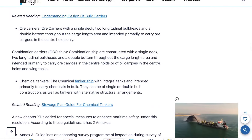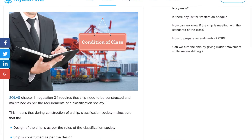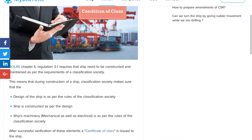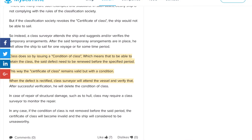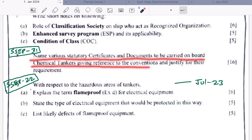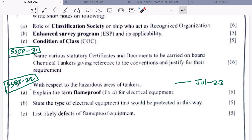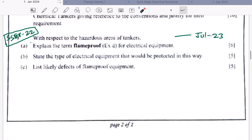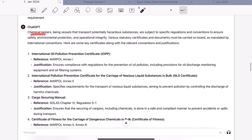The roles of classification societies include: safety standards, risk management, statutory compliance, quality assurance, environmental protection, research and development, emergency response, and global standardization. You can read all these parts and make short answers. For the enhanced survey program, go to marineinsight.com for the full details. Enhanced survey program is a guideline for shipping companies and owners to prepare their ships for special survey to maintain vessel safety. A survey program planning document must be developed by the owner and submitted to recognized authorities such as classification societies.